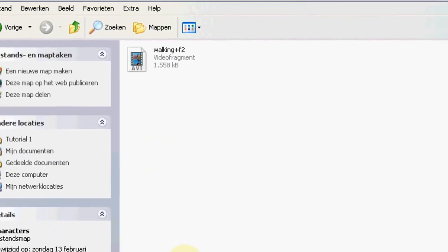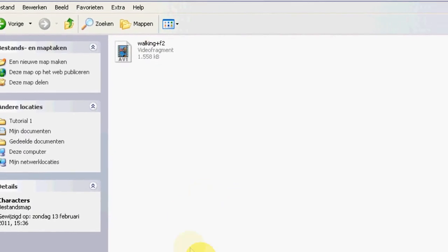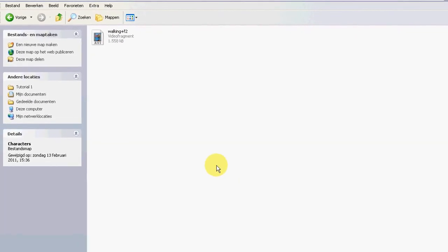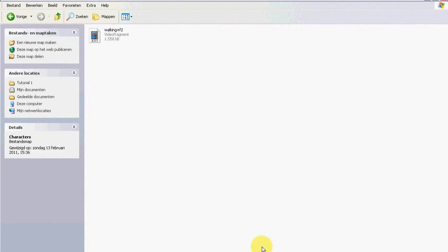Awesome, now we got our first animation file ready to use for Sony Vegas. But before we will start with Sony Vegas, let's find our background.